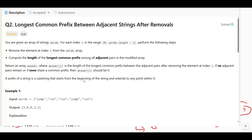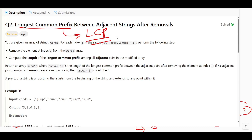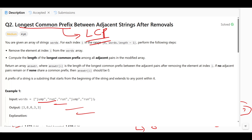What is our intuition for solving this efficiently? We want to find the longest common prefix (LCP) between adjacent pairs after removing each word one by one. The naive approach finds adjacent pairs after each removal, but we will optimize using three ideas.